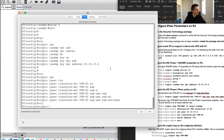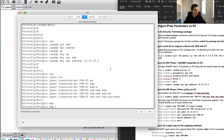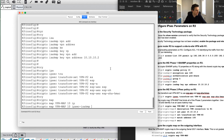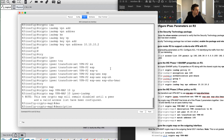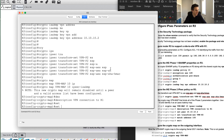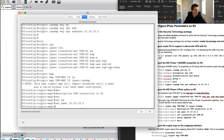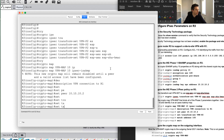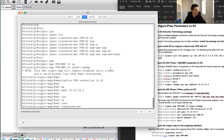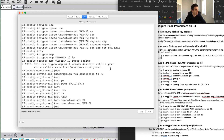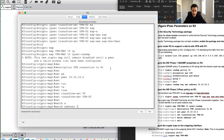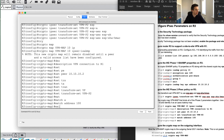Now for the crypto map: I'll say crypto map VPN 10 IPsec-isakmp, add a description — VPN connection to R1 — then set the peer to 10.10.10.2. I'll set the transform-set to VPN-P2, and use match address to tie it to ACL 100. Then I'll exit.